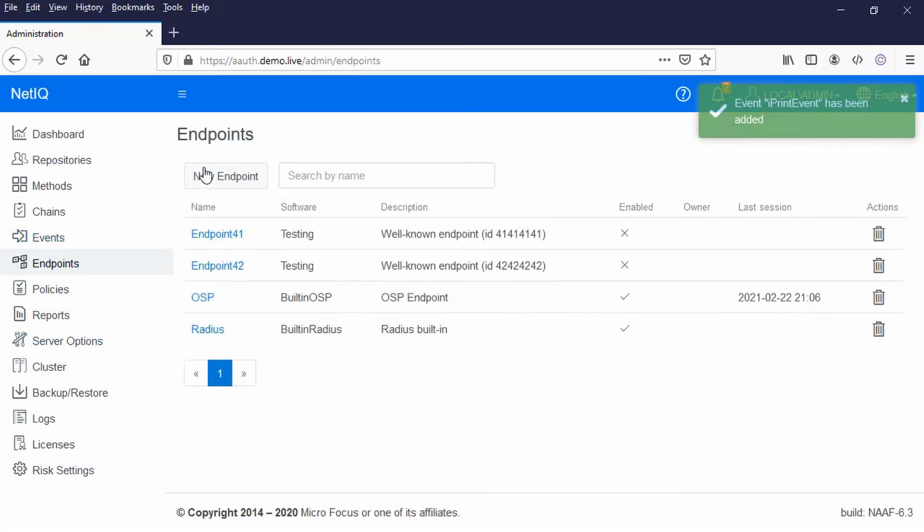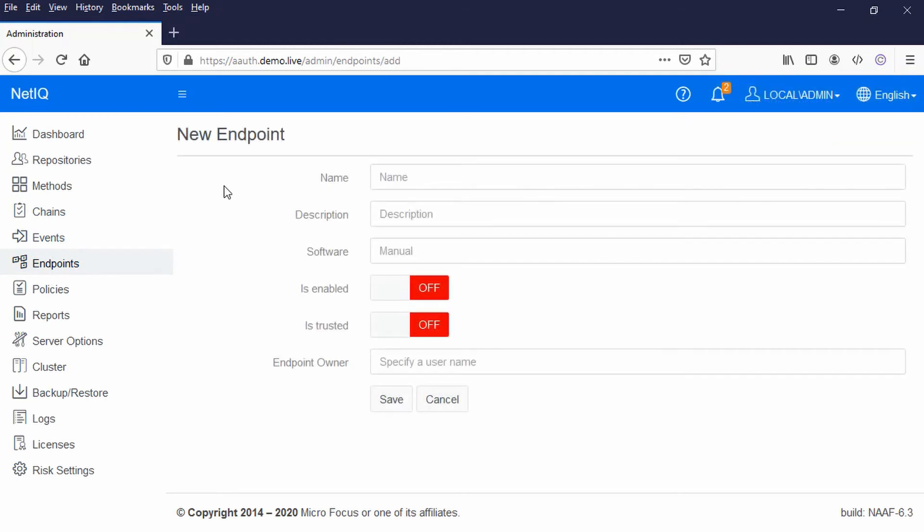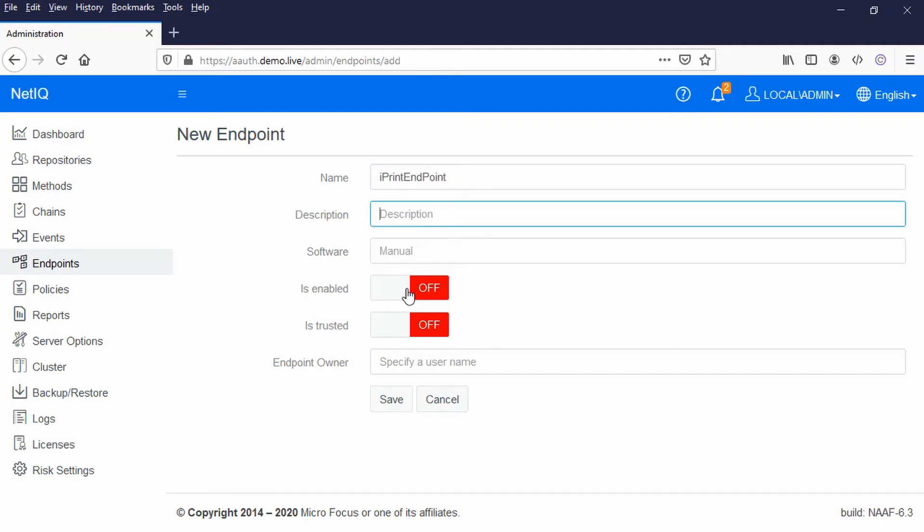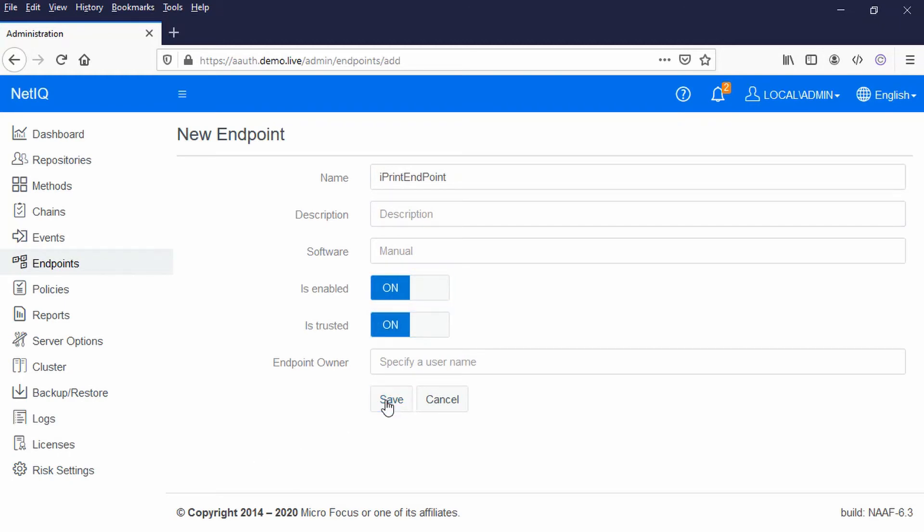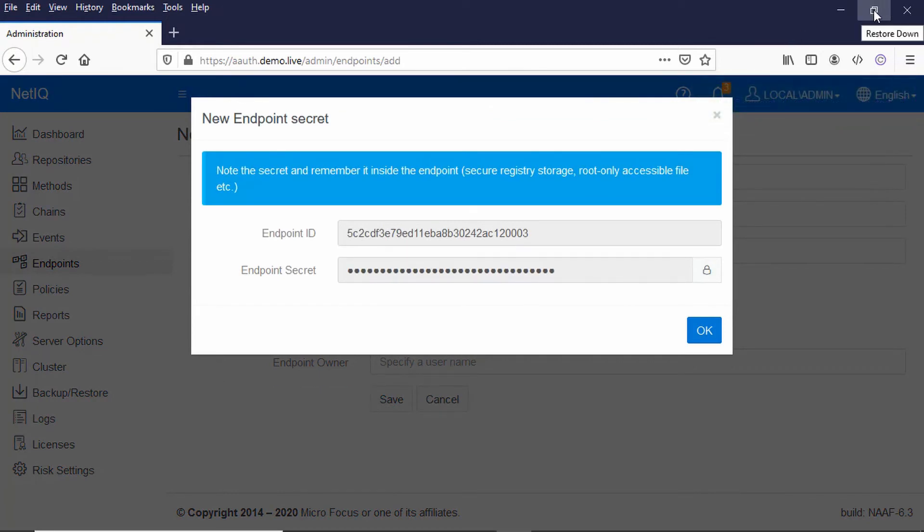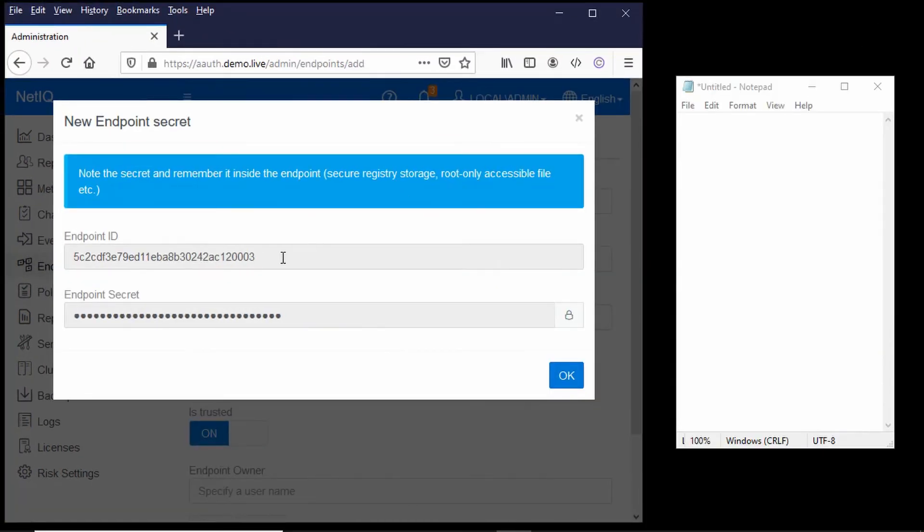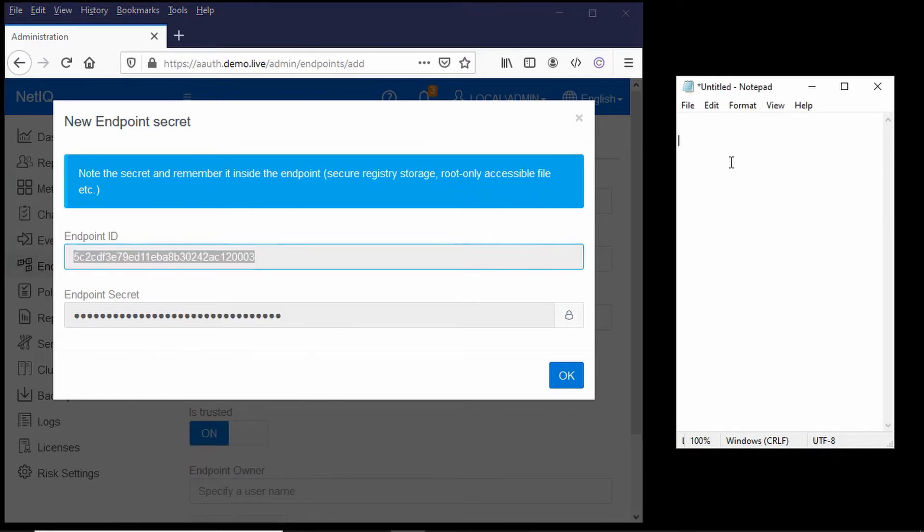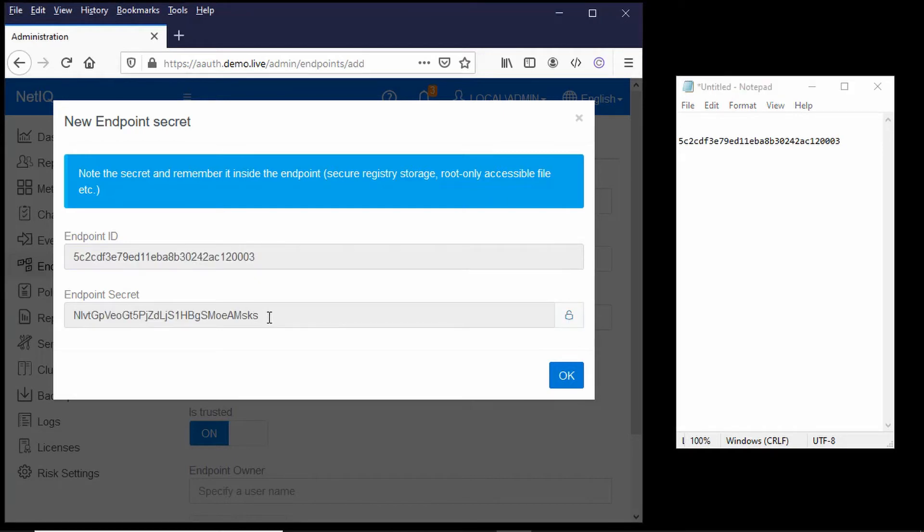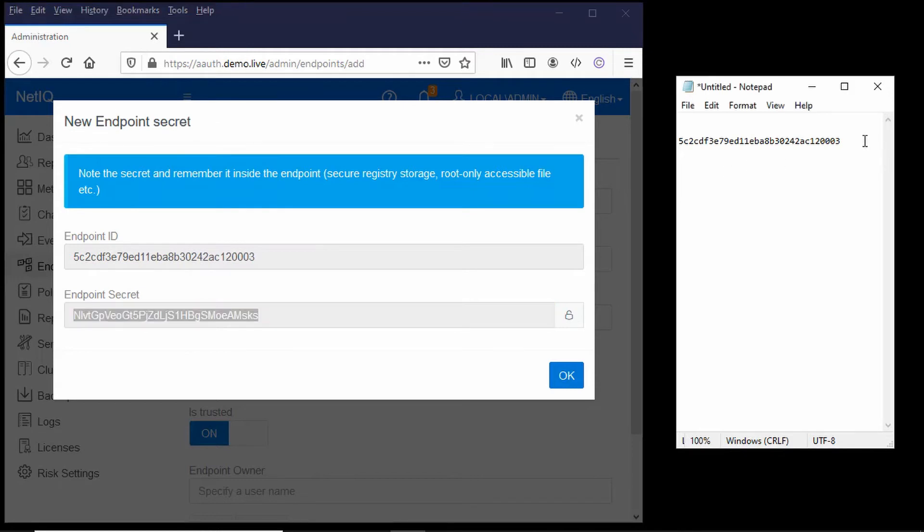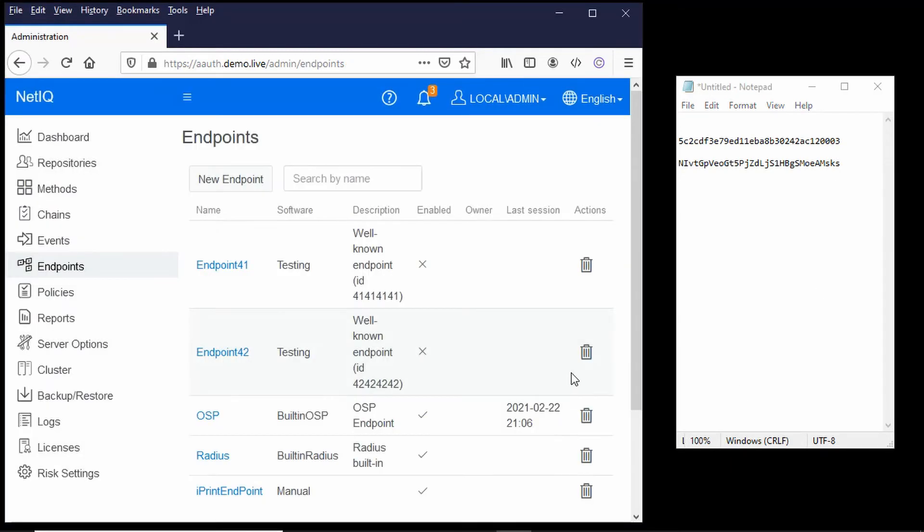And finally I need to create my endpoint. So here I'm going to do a new endpoint and that's going to be iPrint endpoint, and I'm going to enable it, it's trusted, and when I click save you can see I've got the endpoint ID and secret that we need to make a note of. So let me just copy those across and then I'll just click OK to save that. So that's the advanced authentication side of things configured.